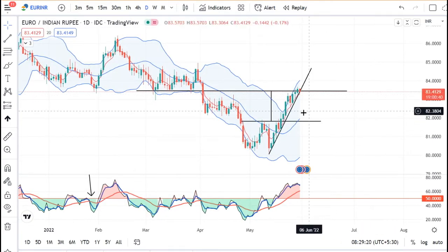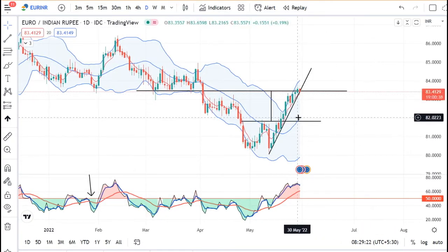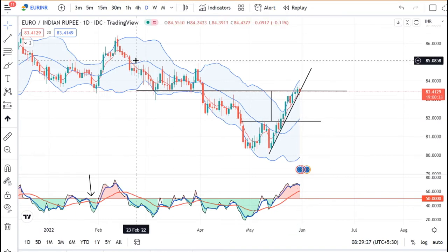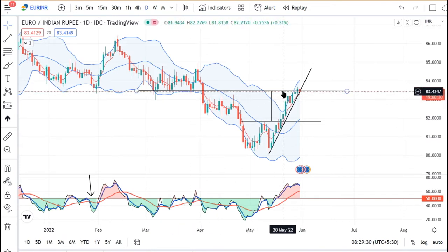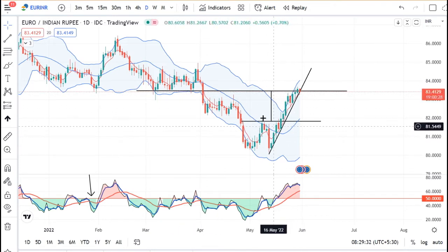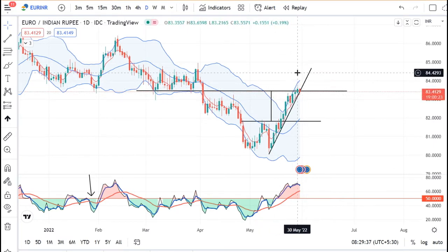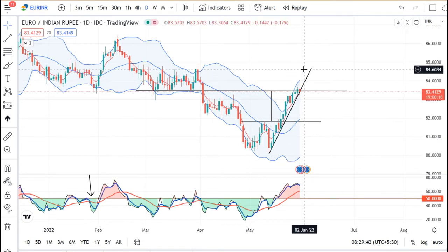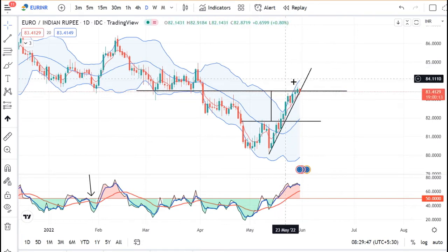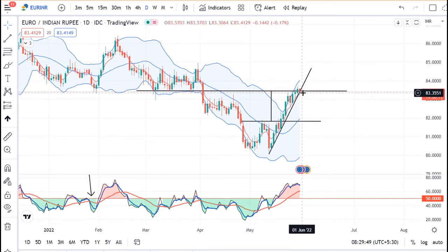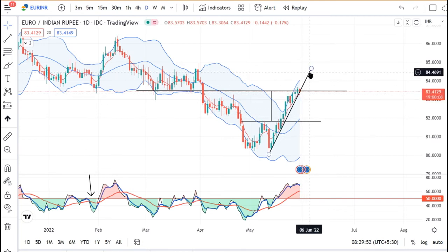Euro INR पे कल जो high बना है — 83.66 — तो ये एक major resistance line है जो हमारा already target Euro INR पे था, वो meet हो गया है। अभी इसको उपर जाना है तो कल के high के उपर एक-दो घंटा sustain करना परेगा, तभी ये further उपर के तरफ जाएगा। लेकिन हमें यहाँ पर देखना है — यहाँ पर resistance लेके वापस नीचे के तरफ आता है, या further उपर के तरफ continue होता है।